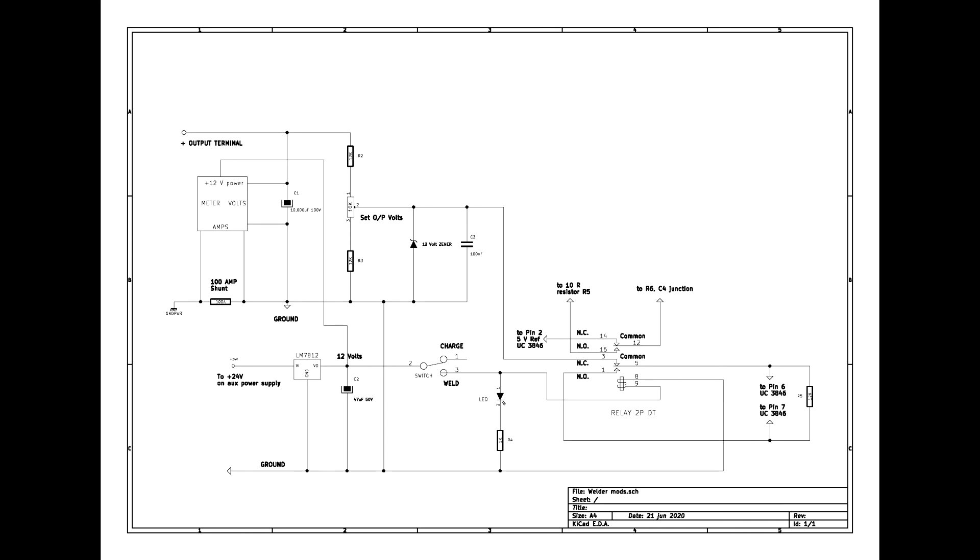If you want a different range of output voltage, just vary the values of the 10k pot and the two 12k resistors, and you can shift the voltage range quite a bit.